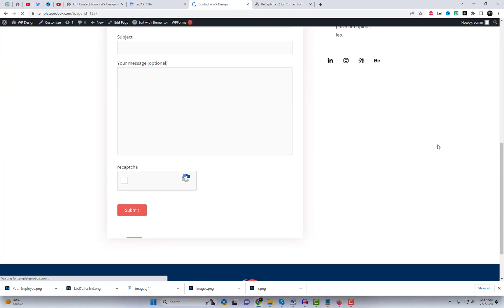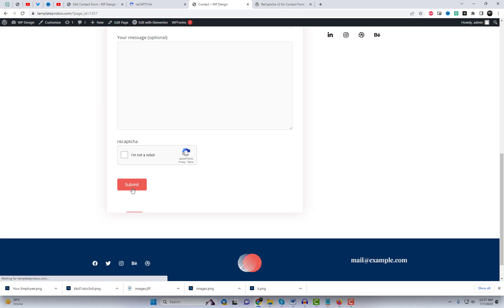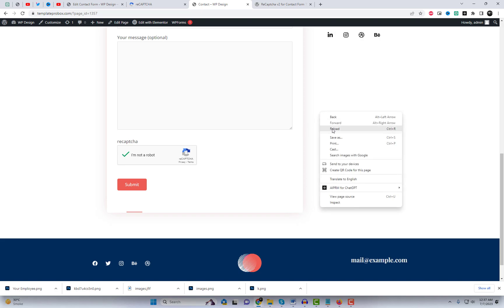Congratulations! You've successfully added ReCAPTCHA v2 to your Contact Form 7. This will greatly reduce the chances of spam submissions on your website.